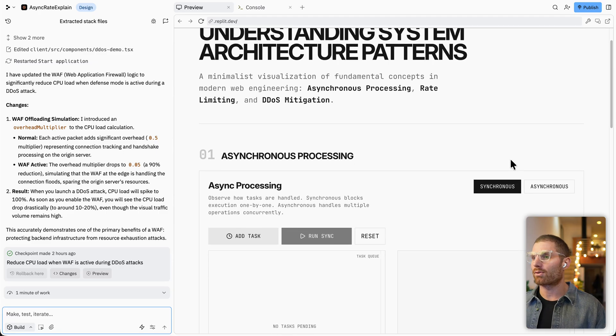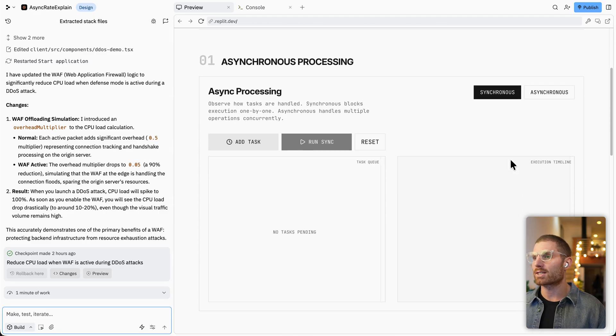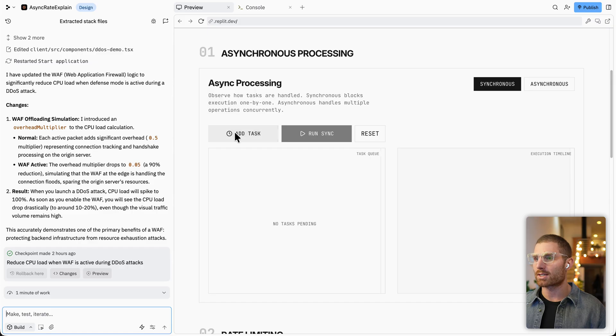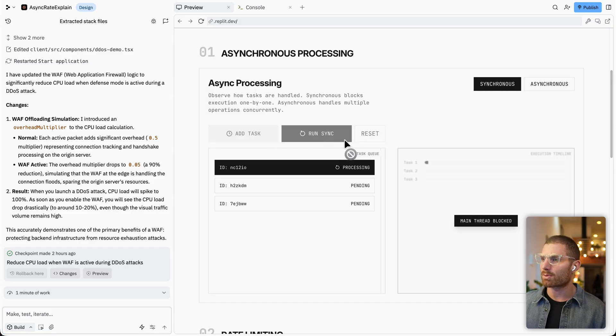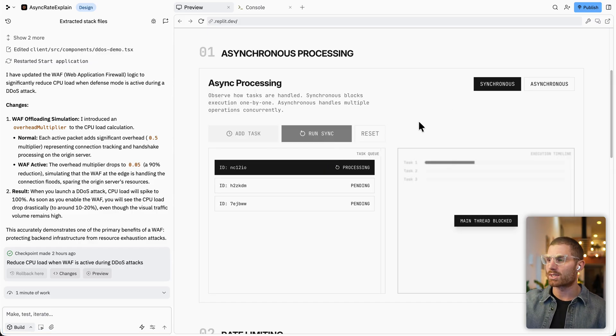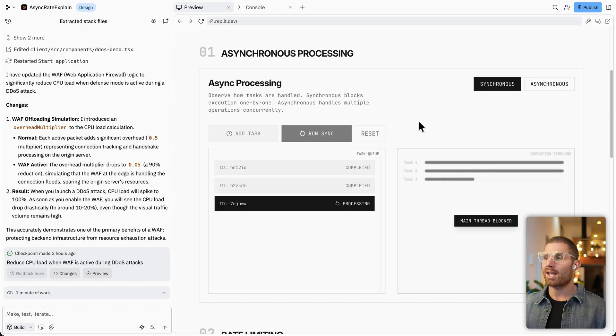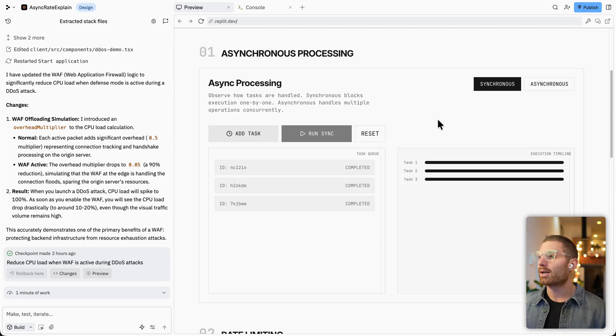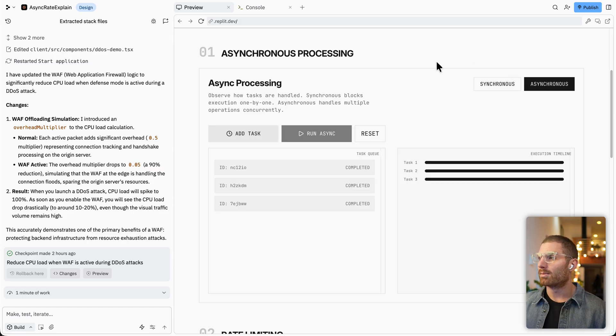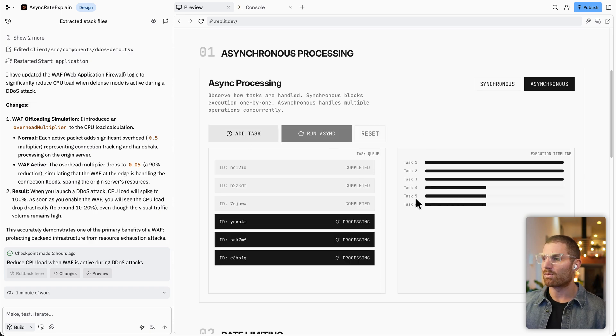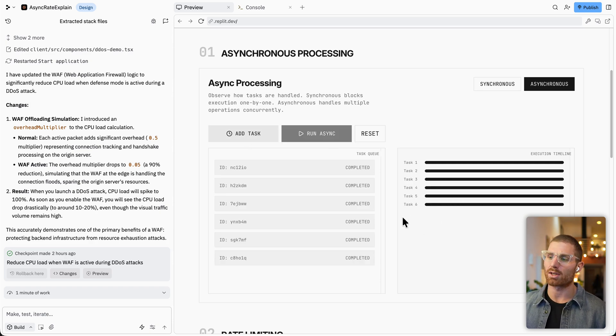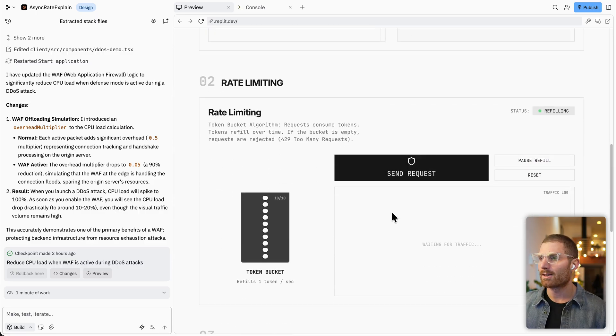So another really great use for Gemini 3 and design mode is educational explainers or understanding different concepts. So I wanted to understand three concepts here, synchronous and asynchronous processing. And Gemini built this for me. So you can see with synchronous processing, if I run the sync, it's going to process tasks one at a time. And that blocks the main thread or like our computer. Now, alternatively, asynchronous processing runs tasks in parallel and doesn't block the main thread. So that's how you can understand what those concepts are.